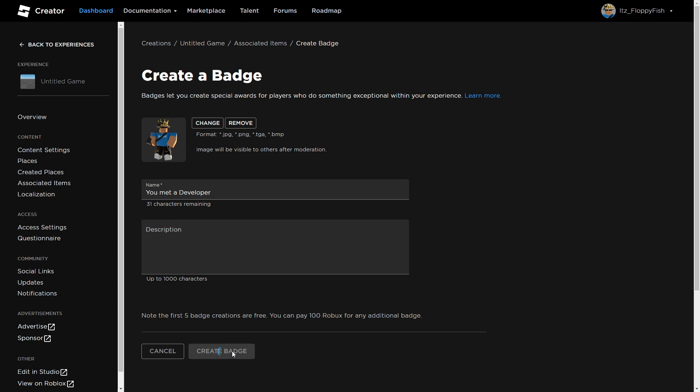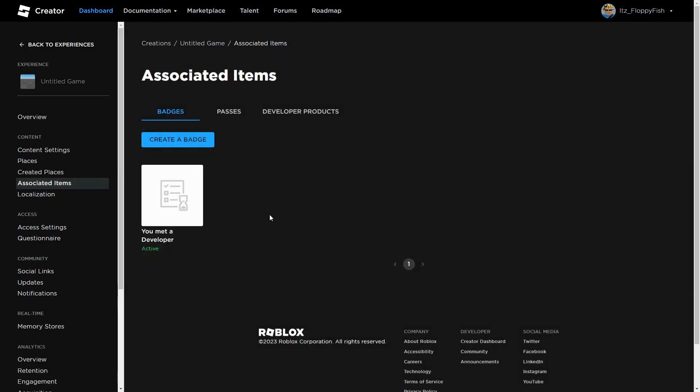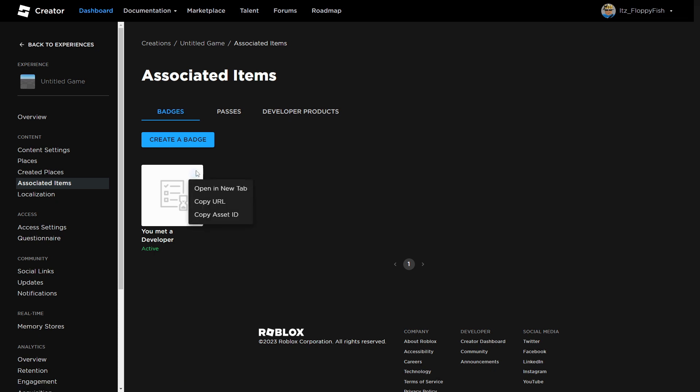Now that you've created your badge, you'll be able to see that it is currently active. As you guys can see, the image has not shown just yet because it is going to be approved by Roblox before it is shown.